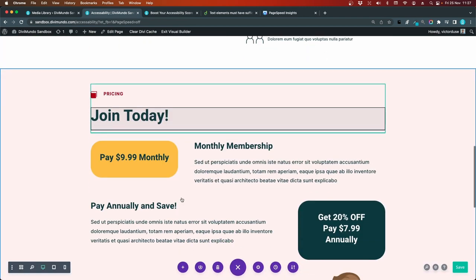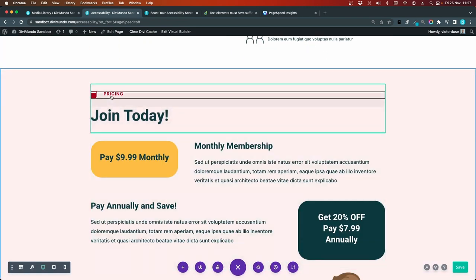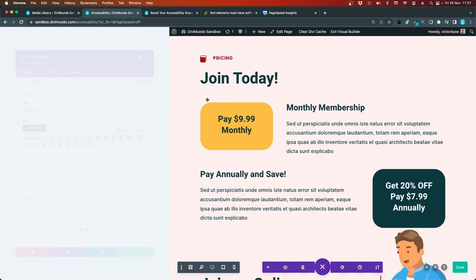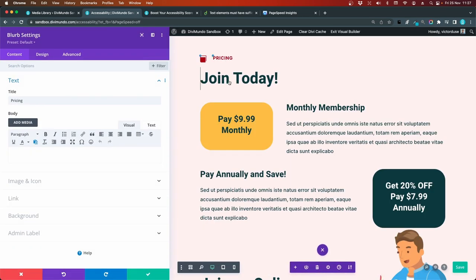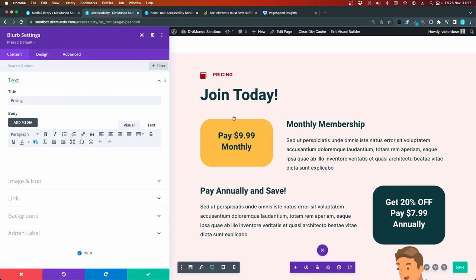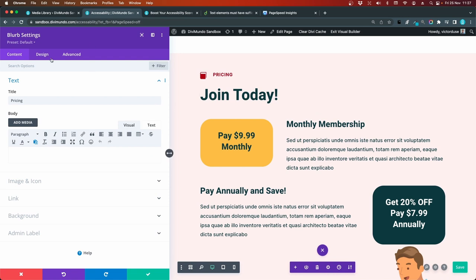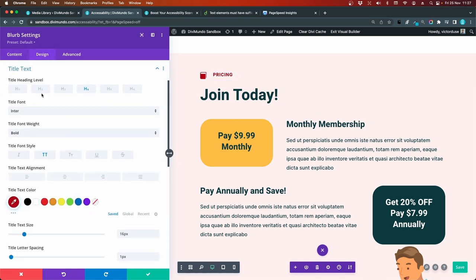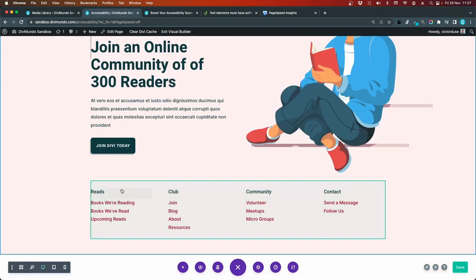And we move on. And we'll do the same here. We'll make this an h2. So it has the same level as joined today. So I'll go to design, title text. And I'll change it to an h2. Okay. We have also the footer.